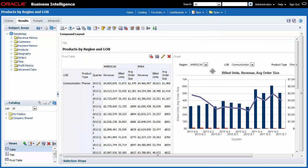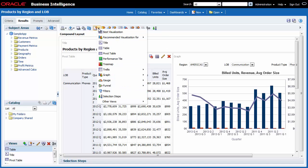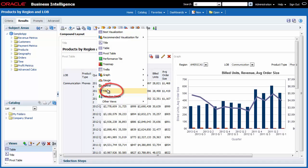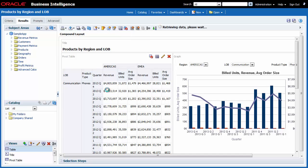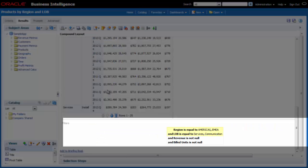I want to add a filters view to the analysis. After I add the filters view, I will be able to see the filters that are being applied to the analysis. I click the New View button and then select Filters to add the filters view. I can see that the analysis is being filtered by region and line of business.